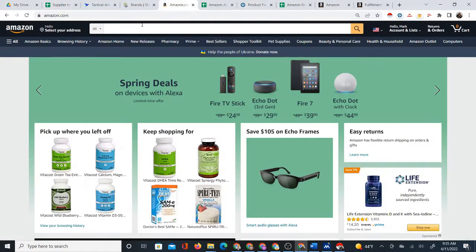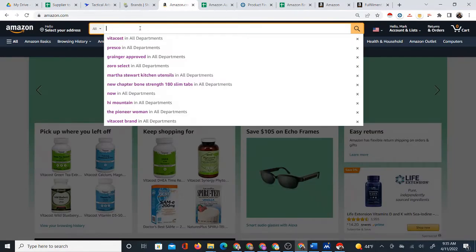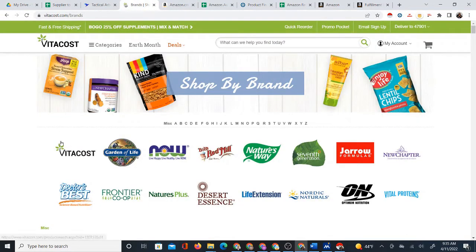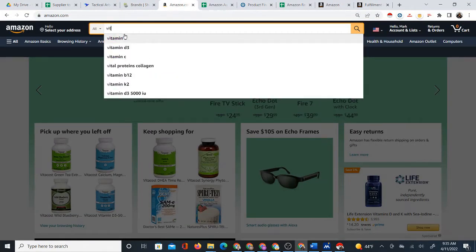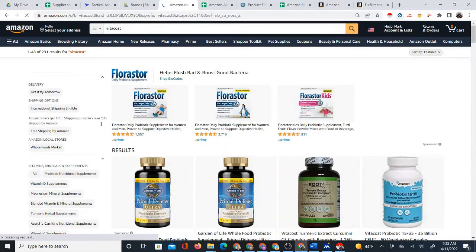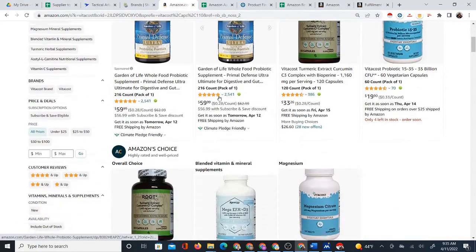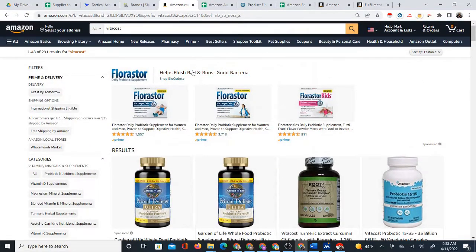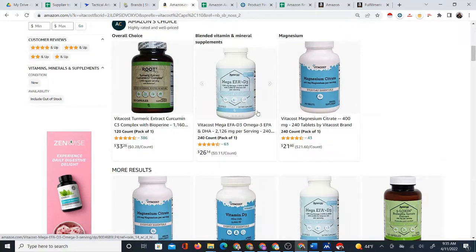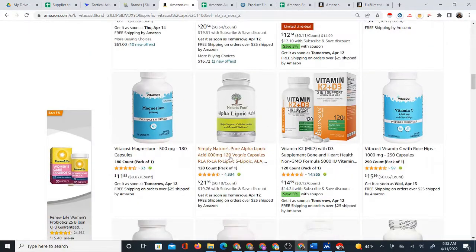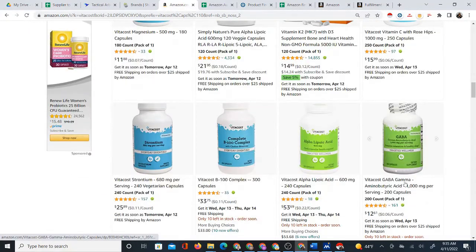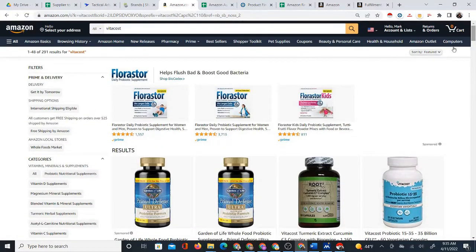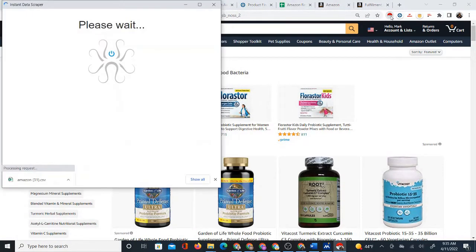I'm going to start off by showing you how to do it with Amazon. In this case, I'm looking for the brand Vitacost from the supplier Vitacost.com. So I'm searching that brand on Amazon. Even if you're not interested in selling this type of product, the method is still the same — you search something and get product results. Once you see the results you want, just click on the free Chrome extension and it will scrape the products.